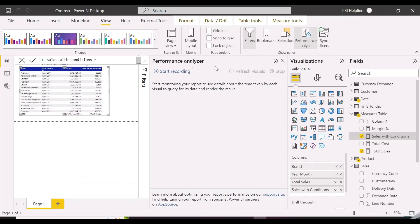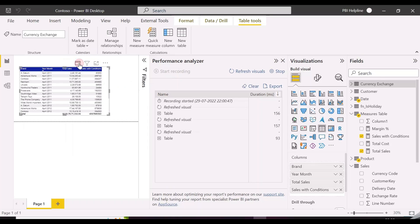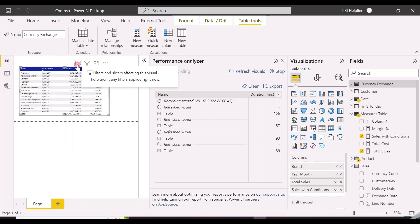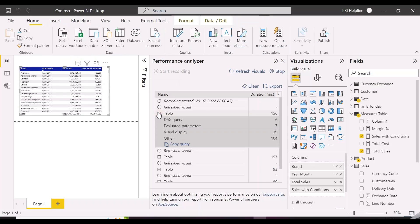We have used here the ALL function over those two columns. This function will ignore the available filters on those columns, which is required for this operation. And here we go — this is called blazing fast. This query is taking just six milliseconds.